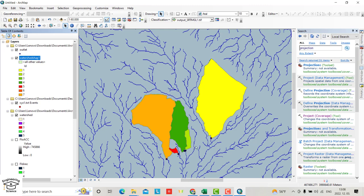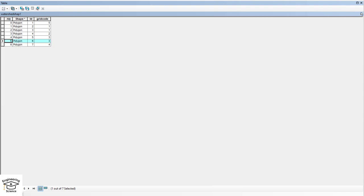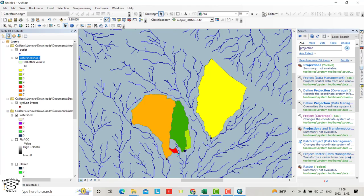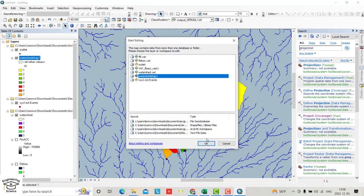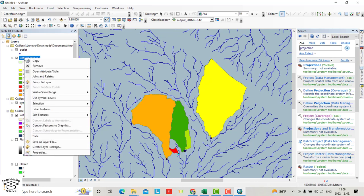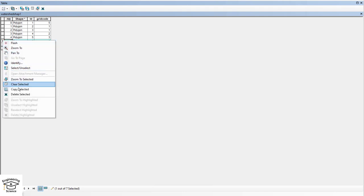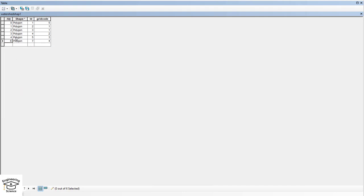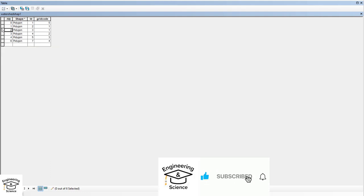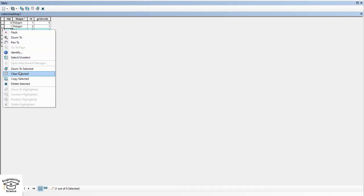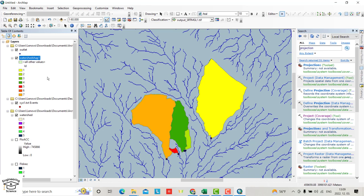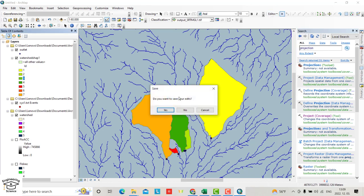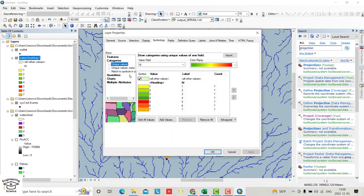You see six and three. It's not available, so I have to delete them. Open attribute table, start editing. Select and delete the records for three and six. Stop editing and save. Then from watershed properties, symbology, add all values: one, two, four, five, seven.